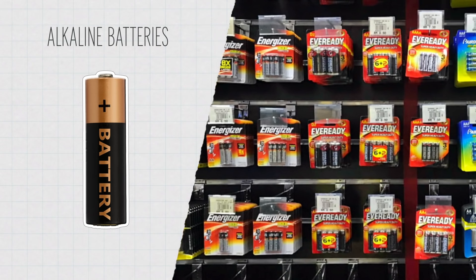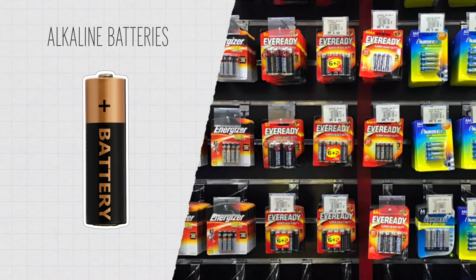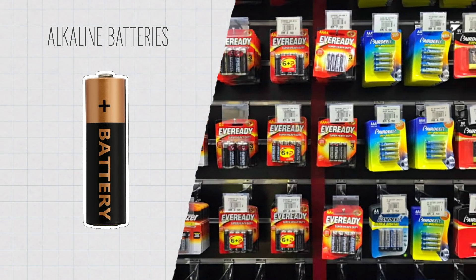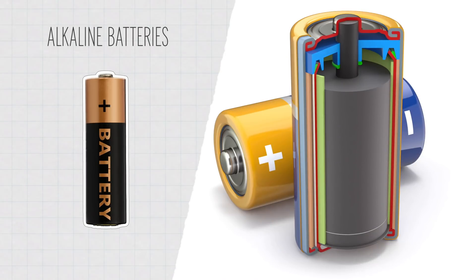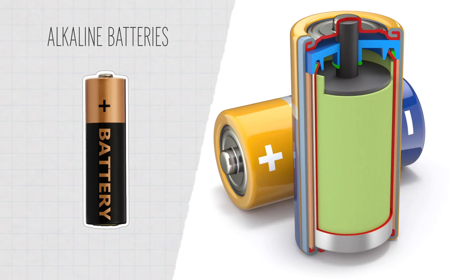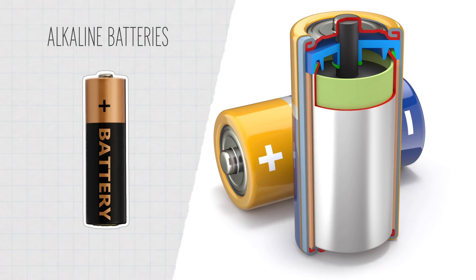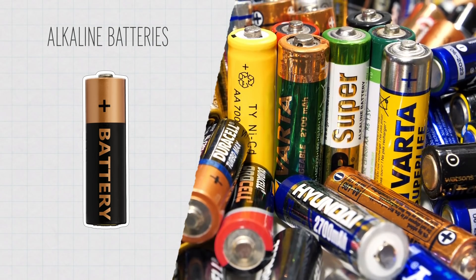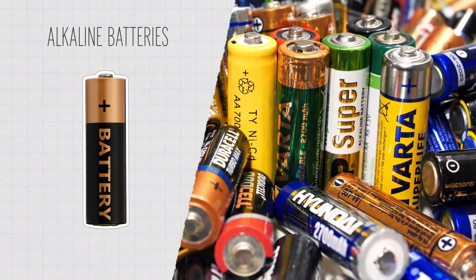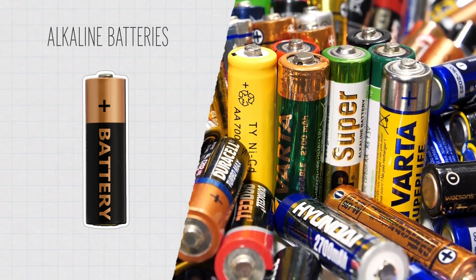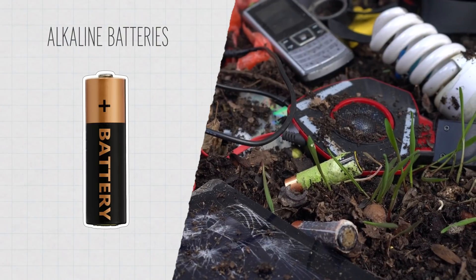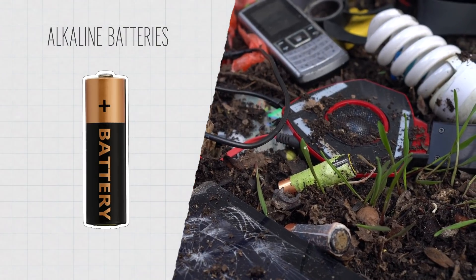But most of the time, they can only be used once. Their chemical reactions, which rely on zinc and manganese, are usually not reversible, and the materials in their electrodes can't be reformed. So, once they're dead, these batteries are just e-waste.